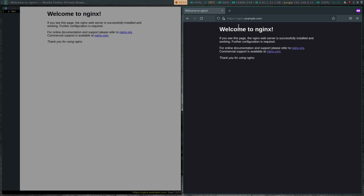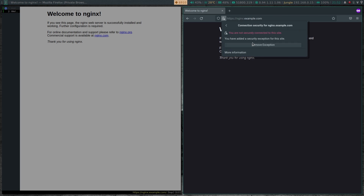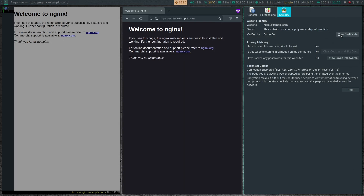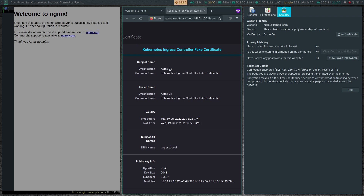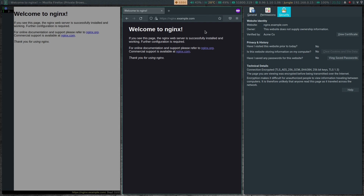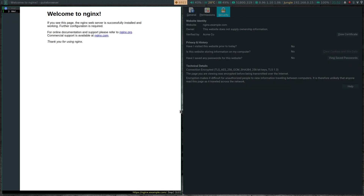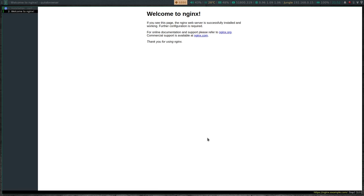Clicking Advanced and accepting the risk shows the nginx welcome page. Viewing the certificate information: the organization is ACME, common name is 'Kubernetes Ingress Controller Fake Certificate', validity from 19th July 2022 - which is today - valid for 365 days. That's our fake staging certificate, but our web application is now encrypted and protected by SSL. Any traffic between the client and the nginx web application is now encrypted - that's how cert-manager automatically creates certificates using Let's Encrypt.